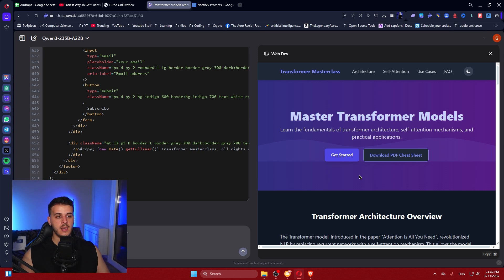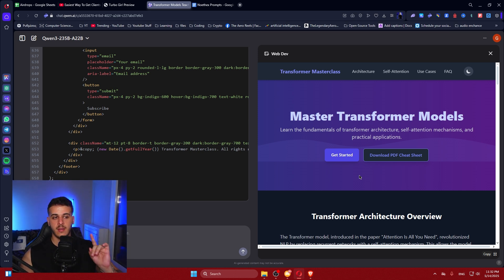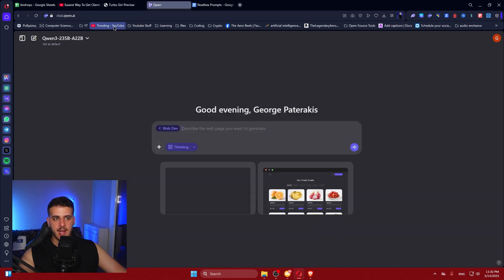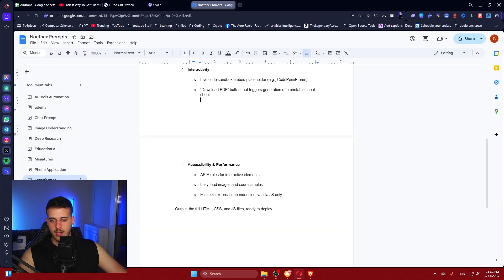I think the result is very, very good. Don't forget — this is free. Let's try another prompt. I'm not going to go with the S&P 500 calculator because I don't want to waste your time.